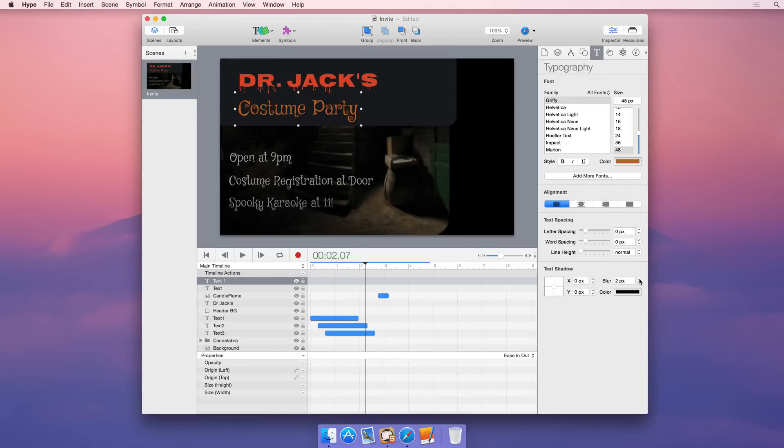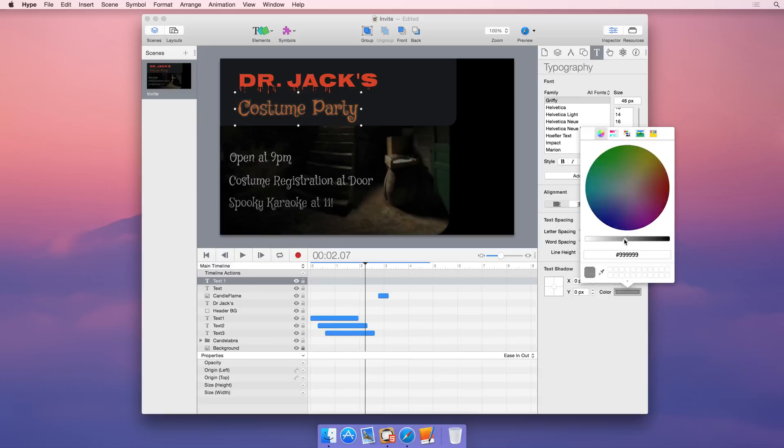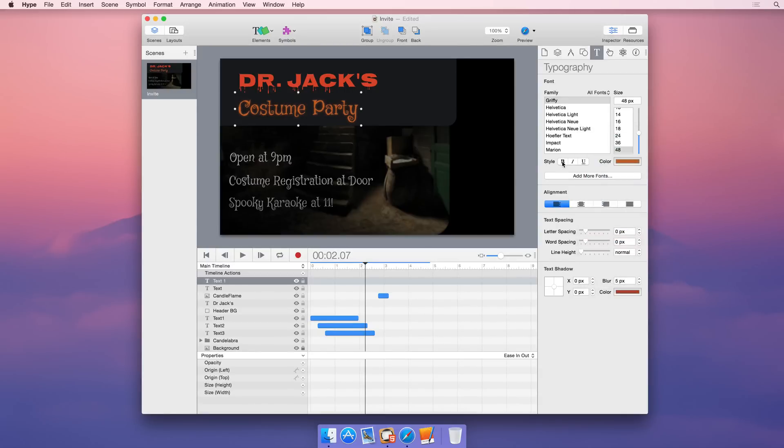Easily add effects like drop shadows, and use the text inspector's formatting controls for text styles.